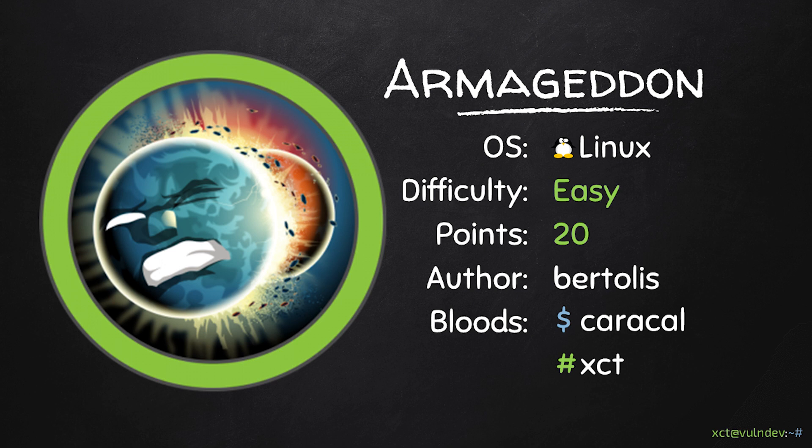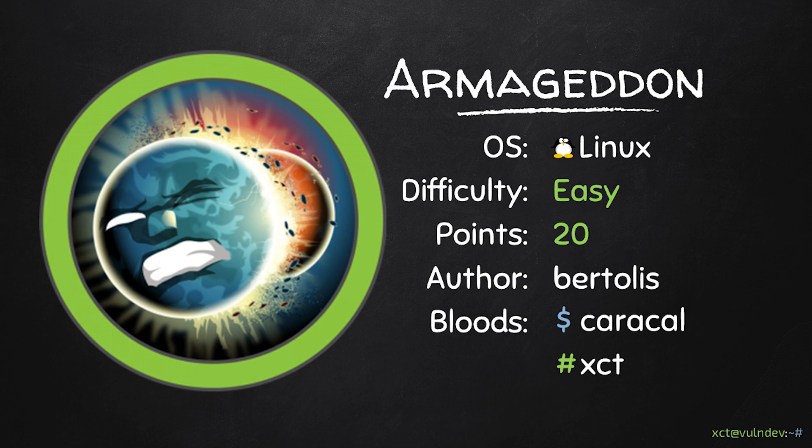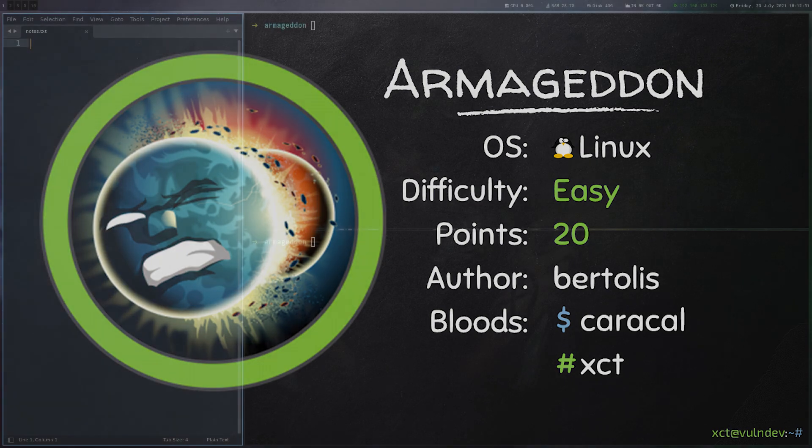Hello YouTube, XTT here. In this video we're solving Armageddon, a really easy 20-point machine on Hack the Box that involves the Drupal Gaddon exploit, reading and cracking a password from the database, and finally exploiting sudo snap install.